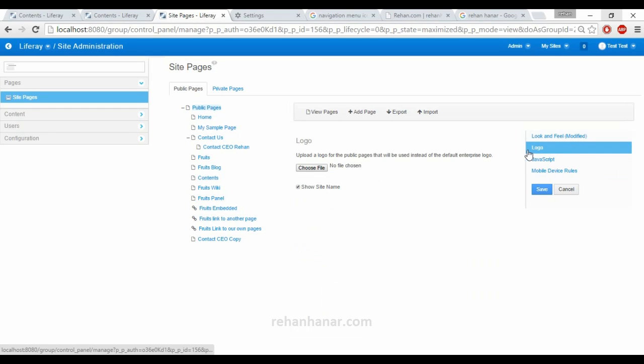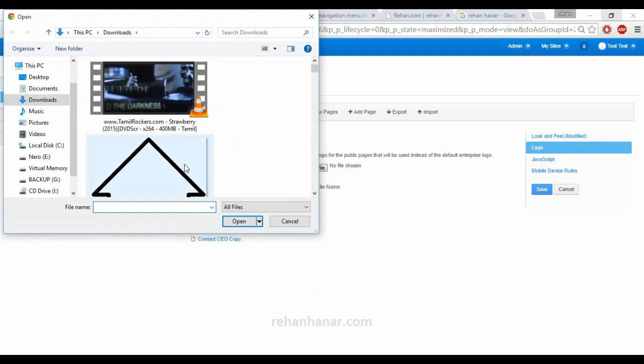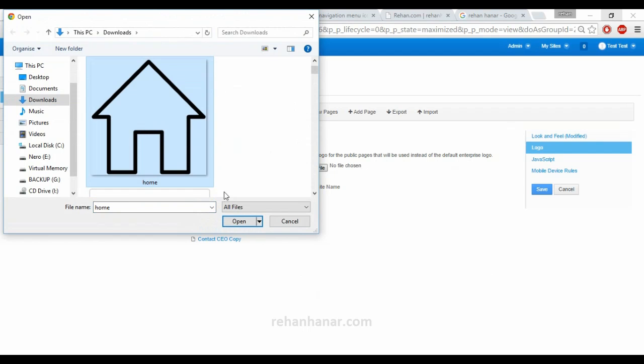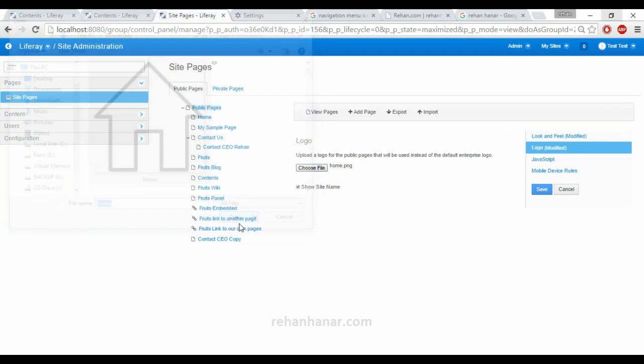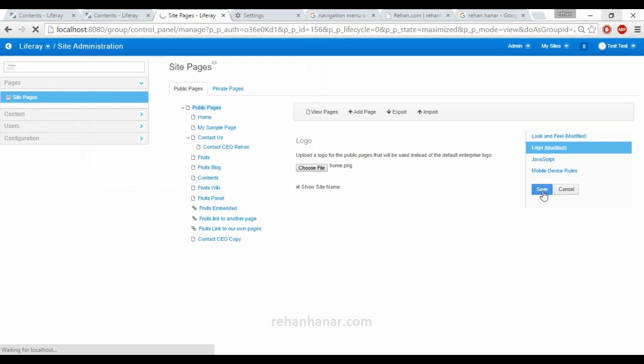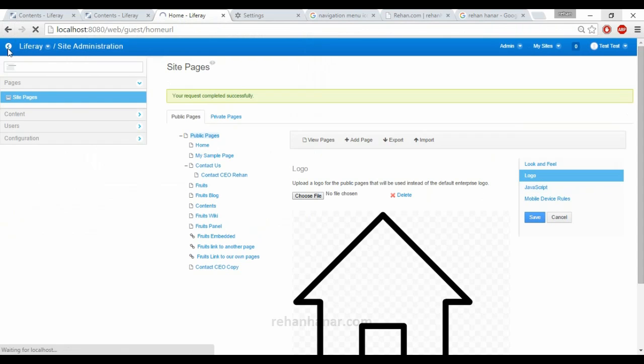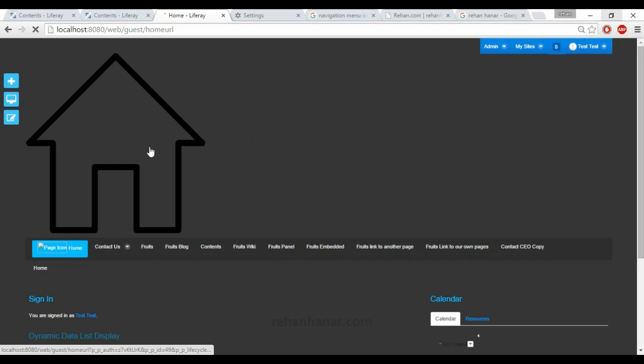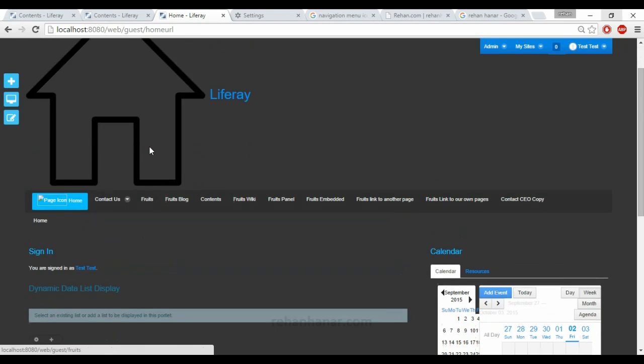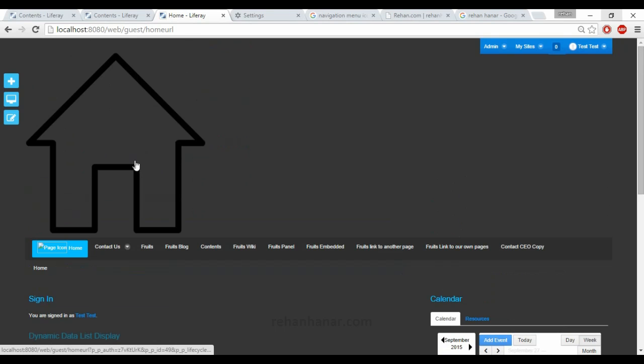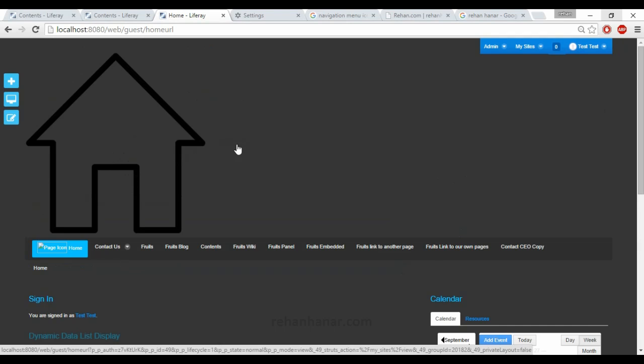The next is the logo. If you want to set a logo for your website, then this option comes. Suppose if you want to set this logo and you save it. If you come back, you can see that the logo has been set.